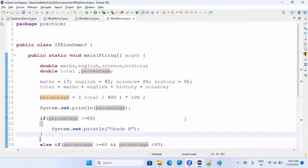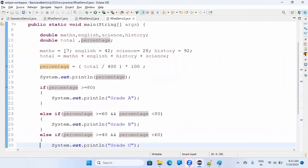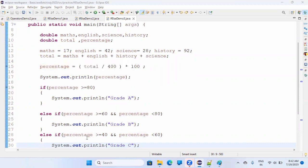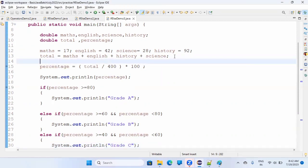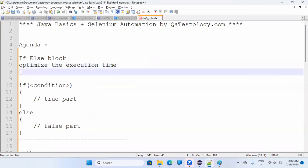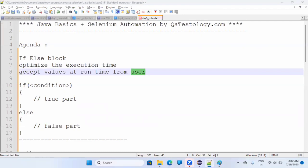Another thing: here we are hard-coding all the values. Somebody asked yesterday how to take these values at runtime. So let's learn something new — how to accept values at runtime from the user. 'User' means whoever is executing the program. The programmer writes the program; the user provides the data at runtime.